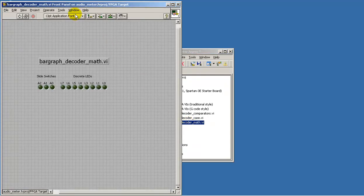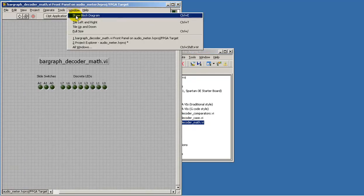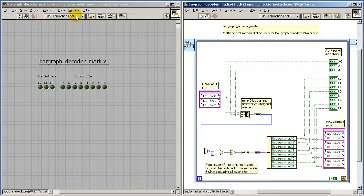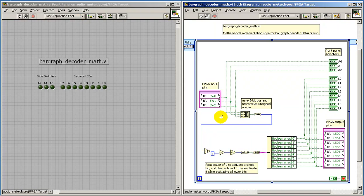We'll take a look at both the block diagram and the front panel at the same time. And as usual, we begin with the 3-bit value from the FPGA input pins. I'm converting that into its 3-bit numerical interpretation.